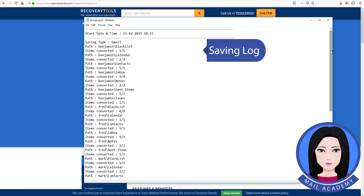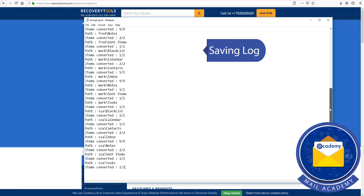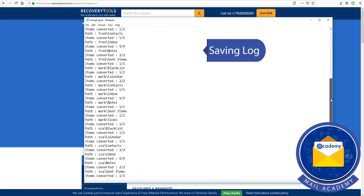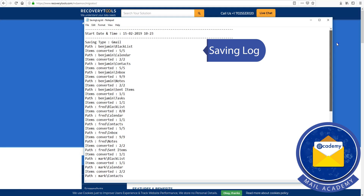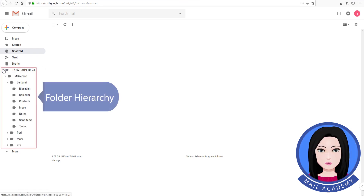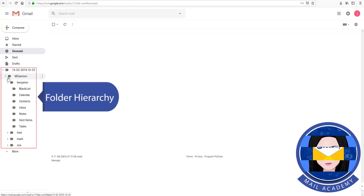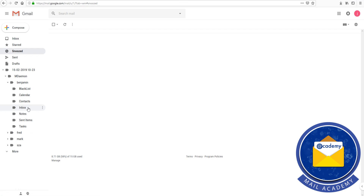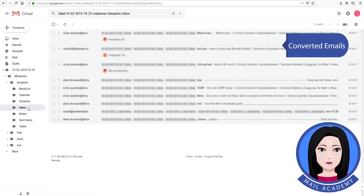Saving log. Folder hierarchy. Converted emails.